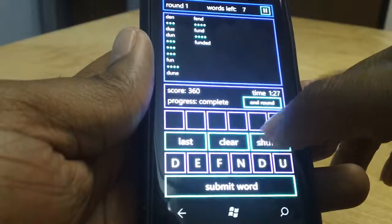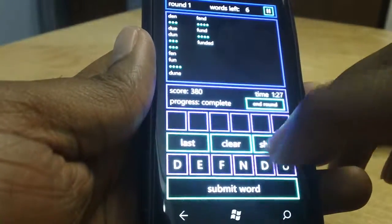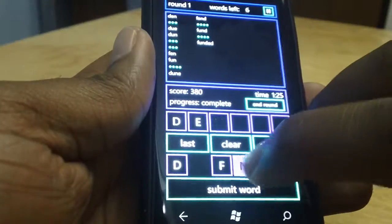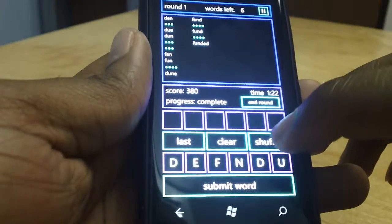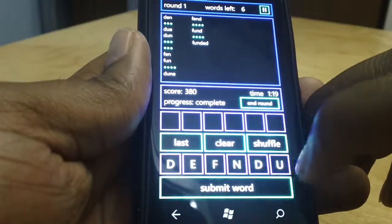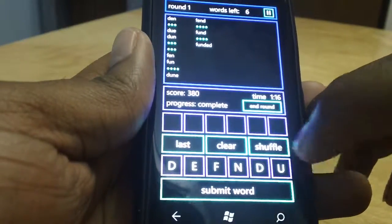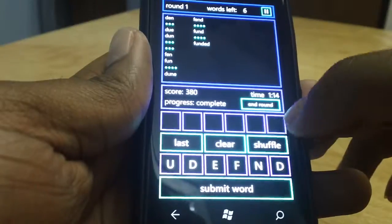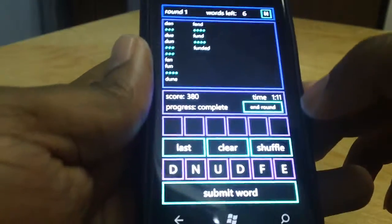That's pretty much the aim of the game. You can shuffle your letters to get a better perspective of what words you're looking for. You just shuffle and it shuffles the letters for you.